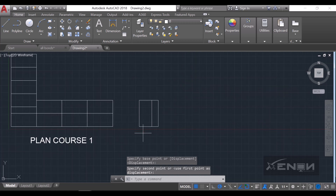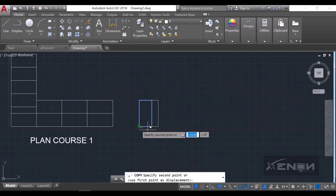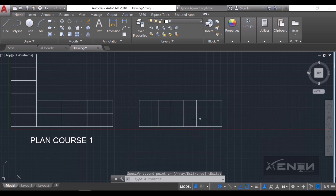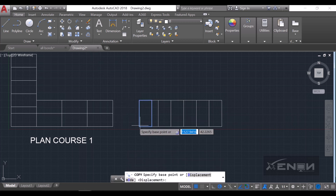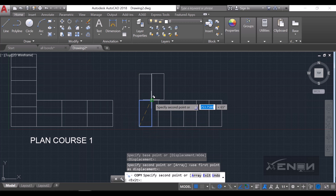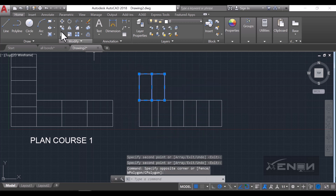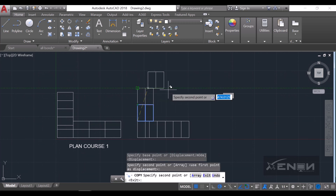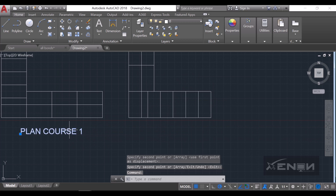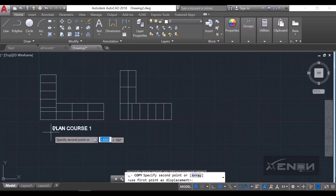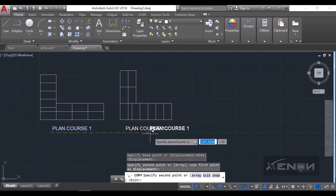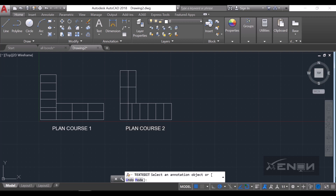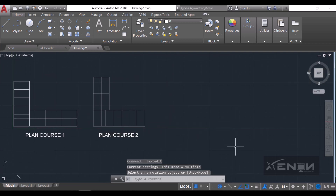I'll continue with headers and then up top continue with stretches. Just like that, we've created plan course two of the English bond. I'll copy the text label and modify it to reflect plan course two.